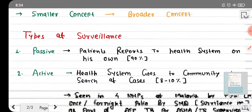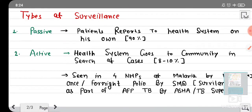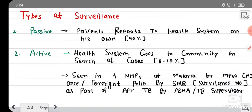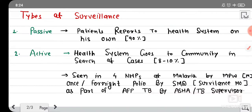Now let's discuss the types of surveillance. In our national health program, there are three major types of surveillance: passive surveillance, active surveillance, and sentinel surveillance. Let's understand the definition and concept of each of these.